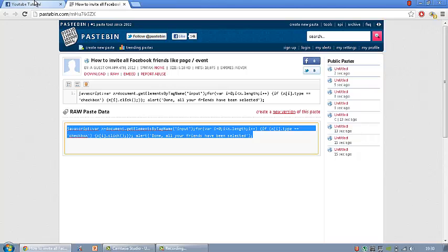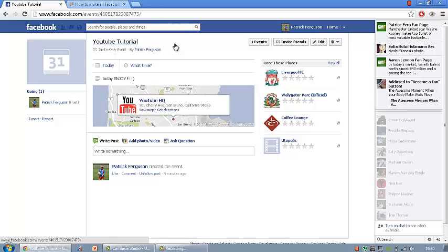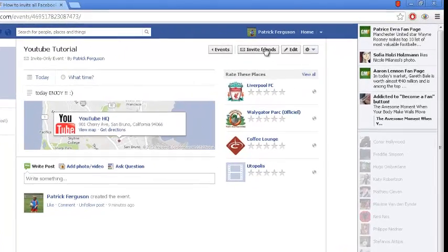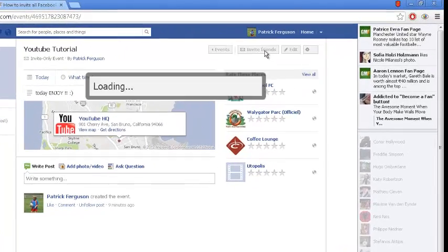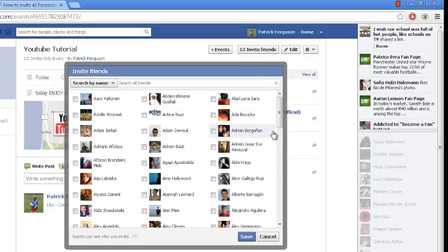Now once you've had that copied, you go onto your events. I've done this event for you guys. You go onto invite friends as you see there.